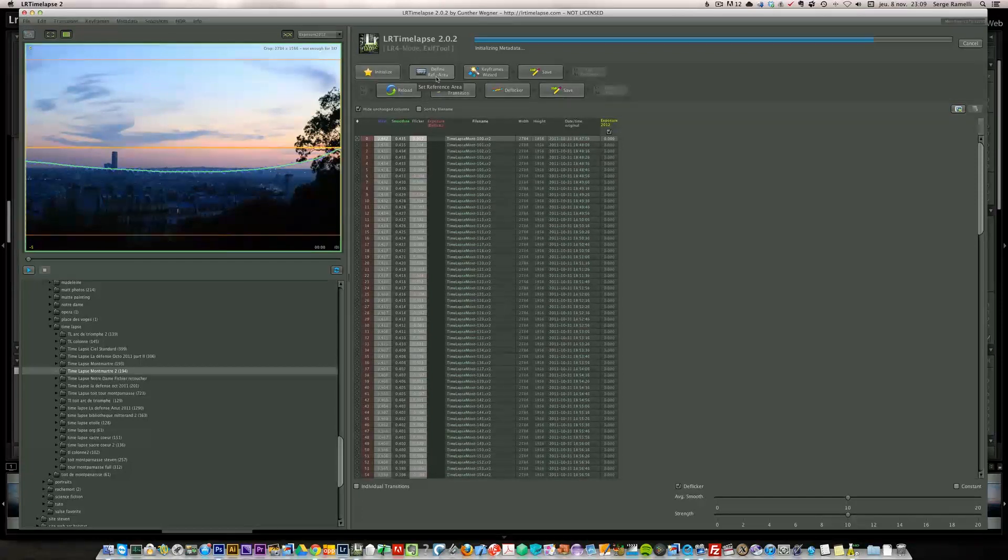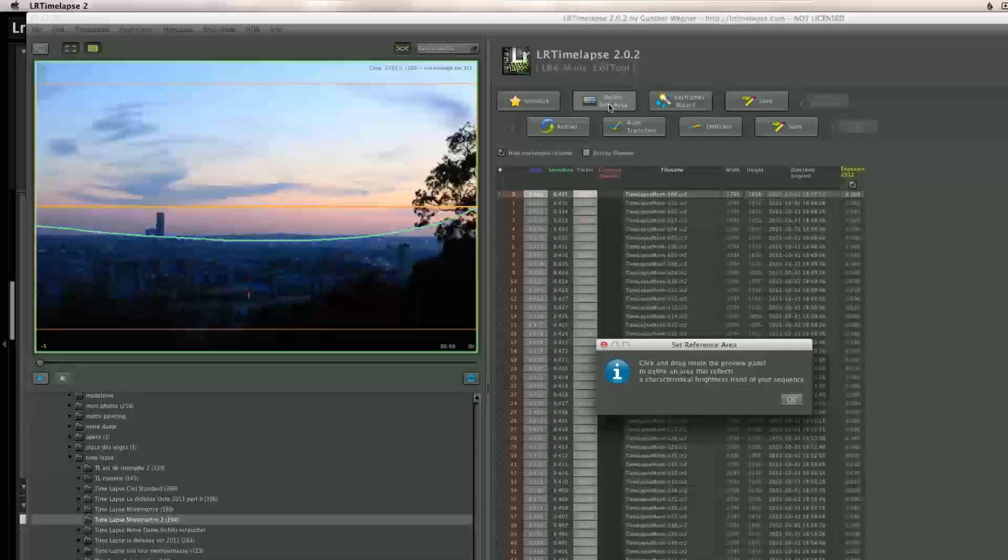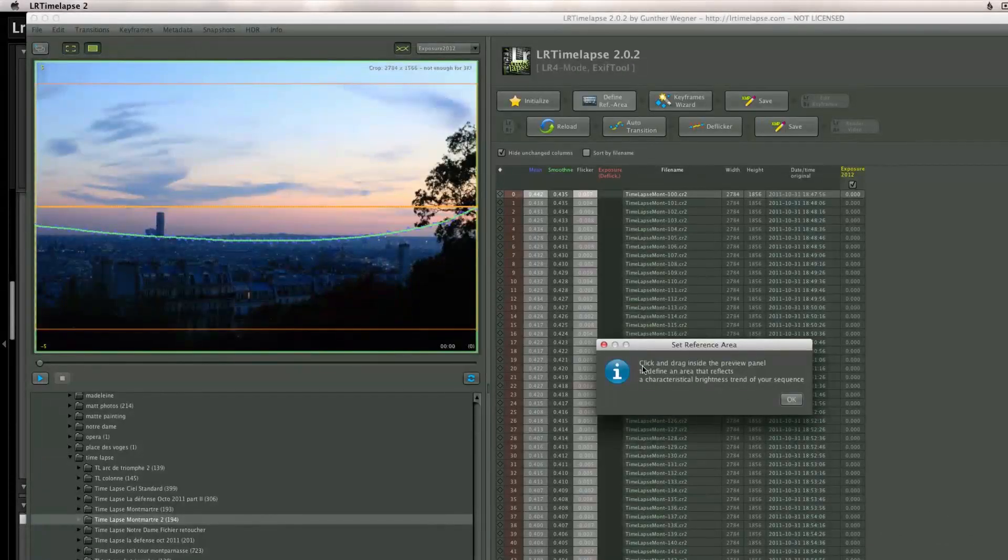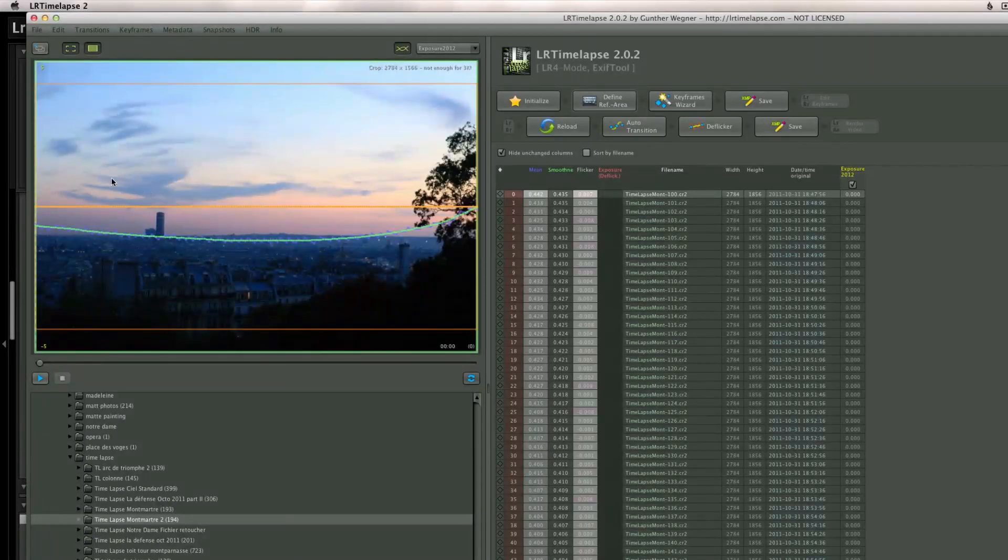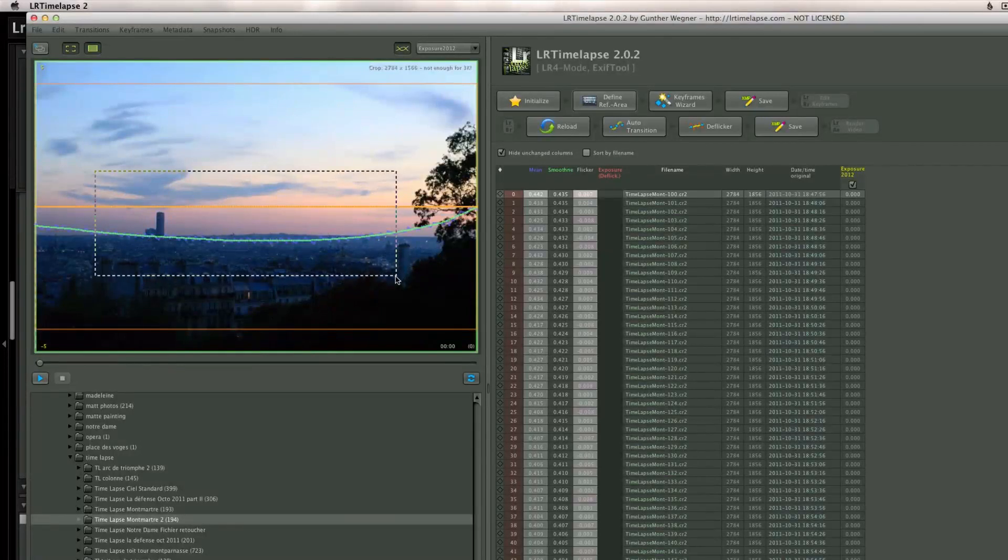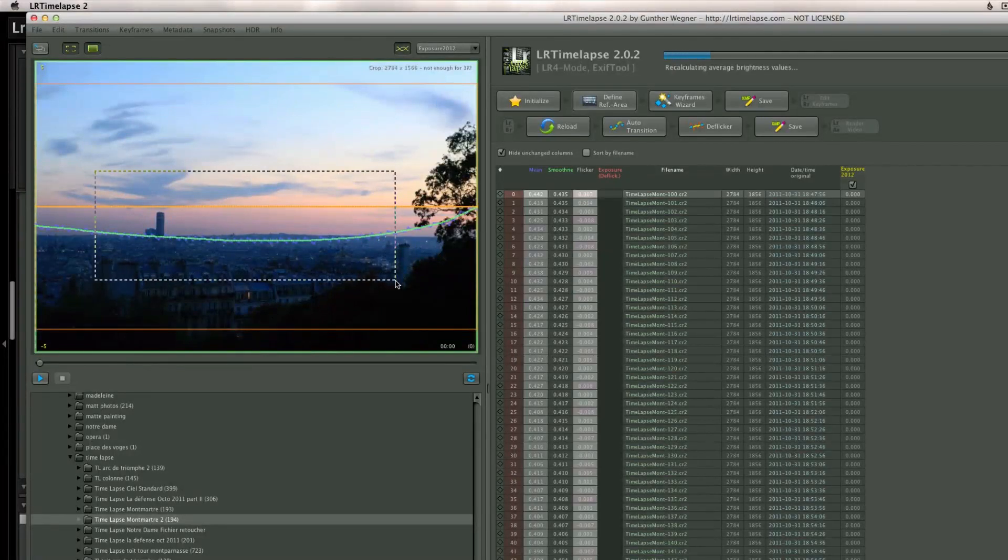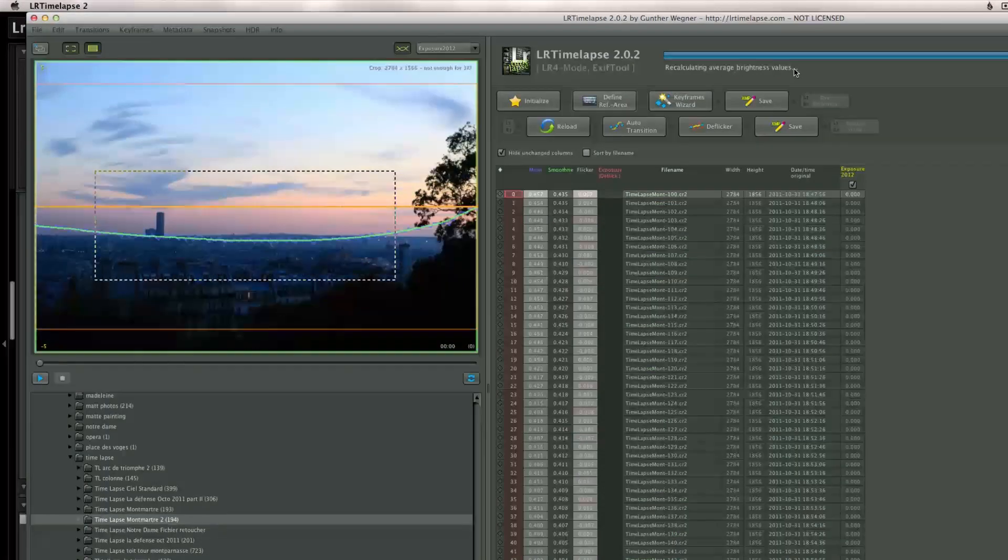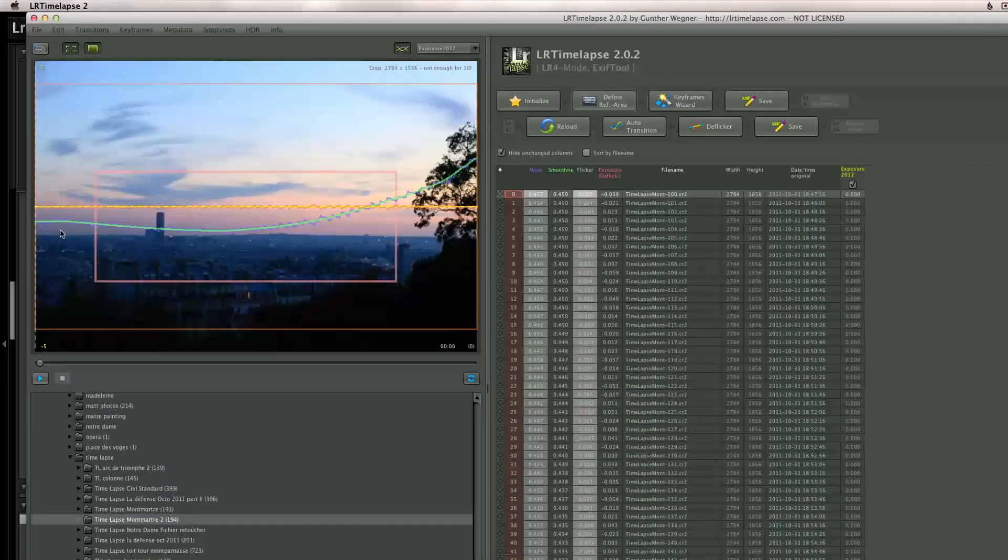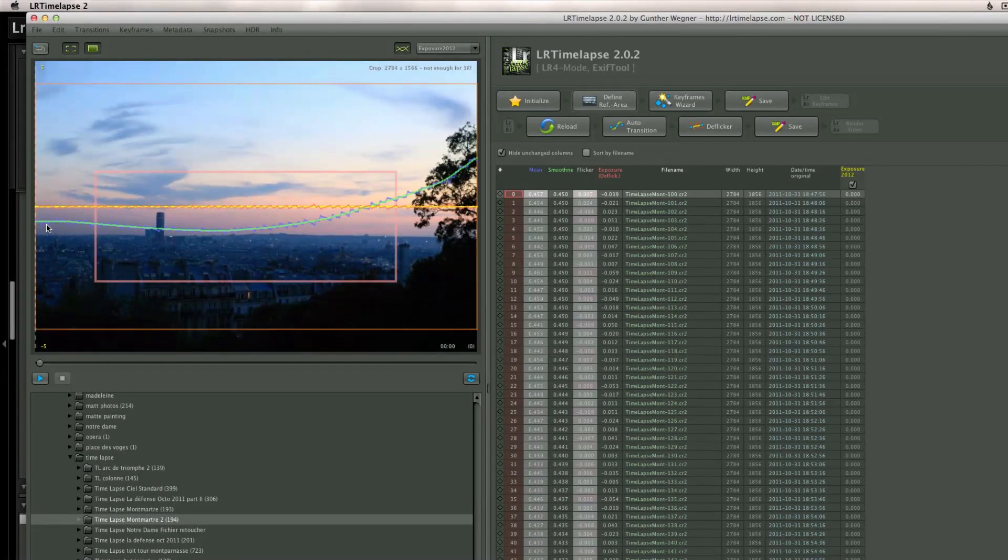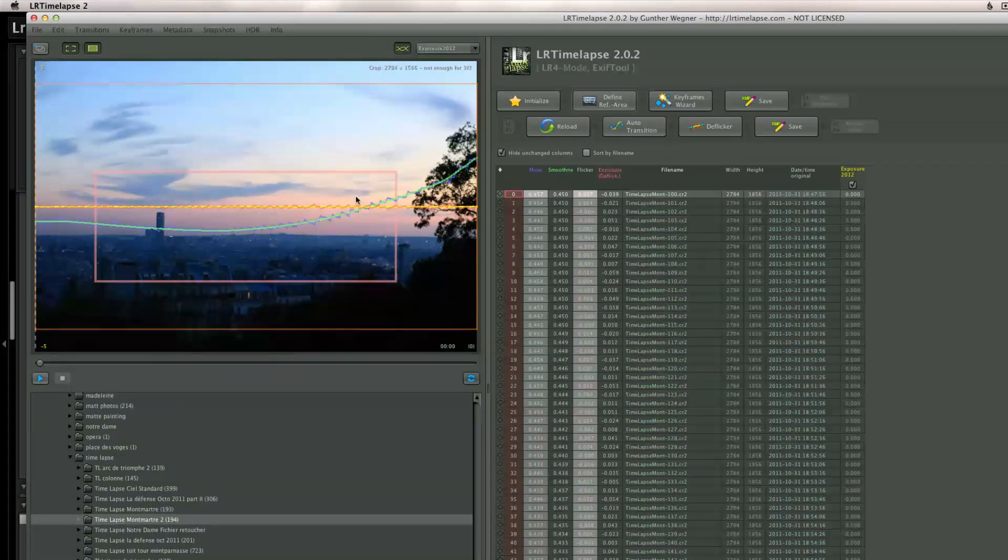Then I'm going to define the reference area. So I'm going to click on this, click and drag inside the preview. So I'm just going to do like the last one, a bit of sky, a bit of ground, and it's going to recalculate the average brightness value of the photo.